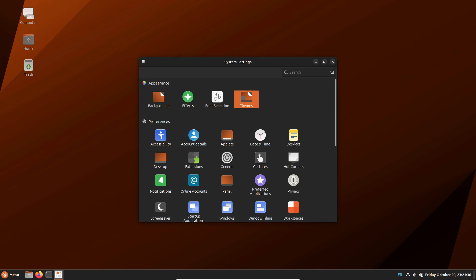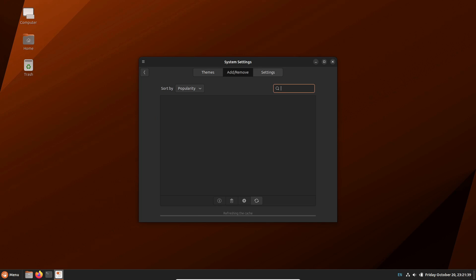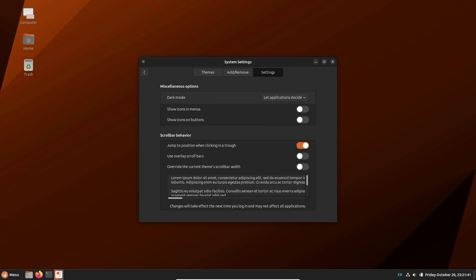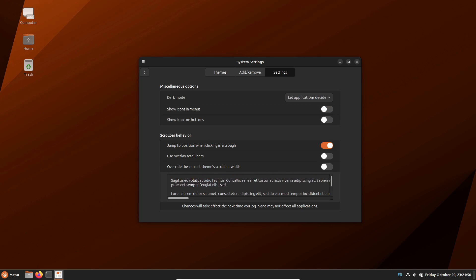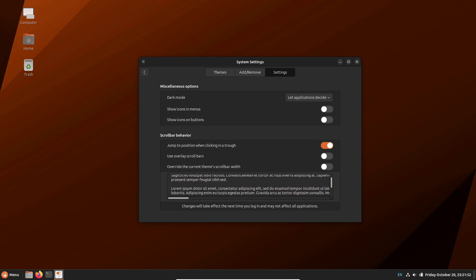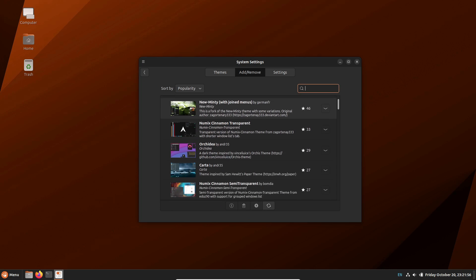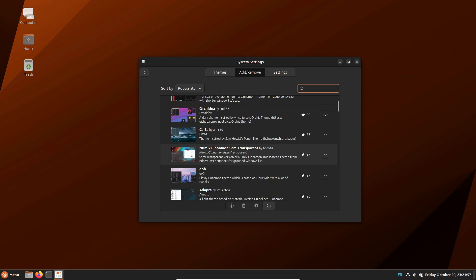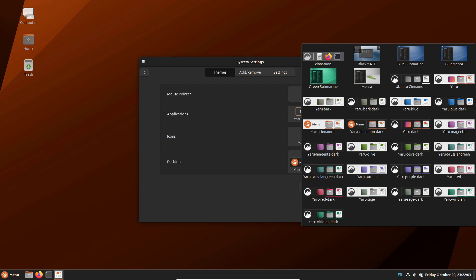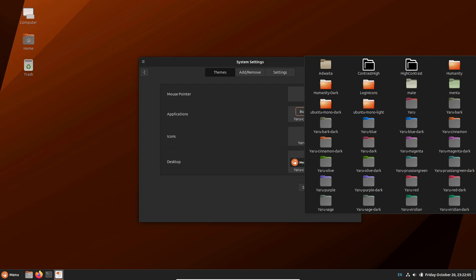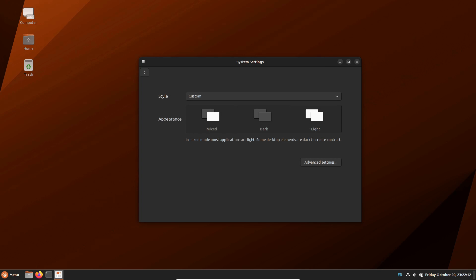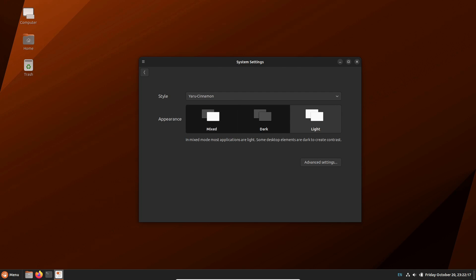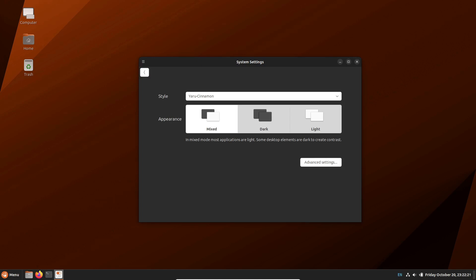But wait, there's more. Cinnamon 5.8 introduces a sleek theme option, letting you seamlessly switch between light and dark modes. If you prefer light, prefer dark, or let the app decide, the choice is yours. Plus, we've made copy-pasting a breeze with the middle mouse button. It's like the desktop adapts to your mood and workflow. Check out these theme options right here.